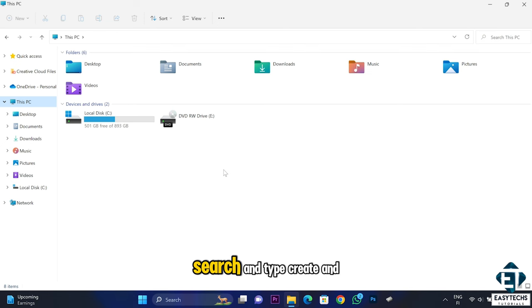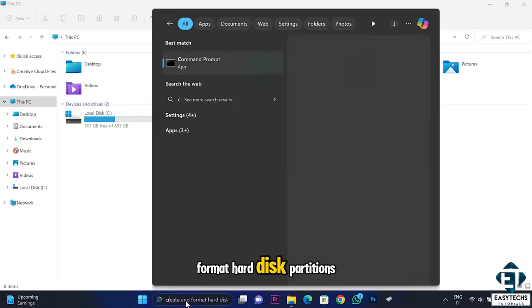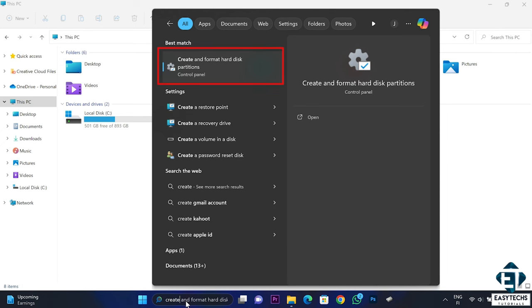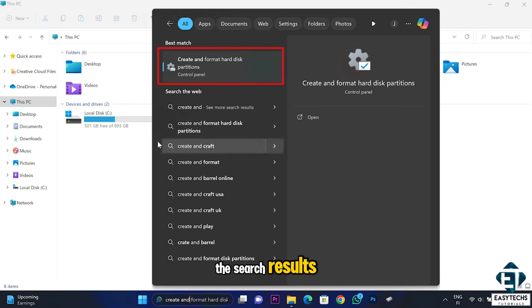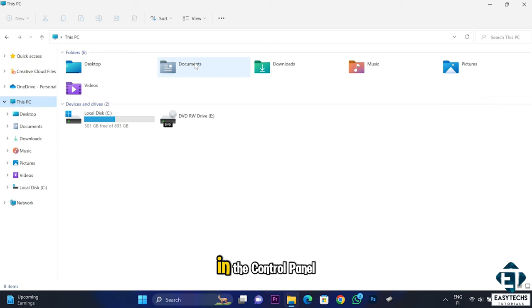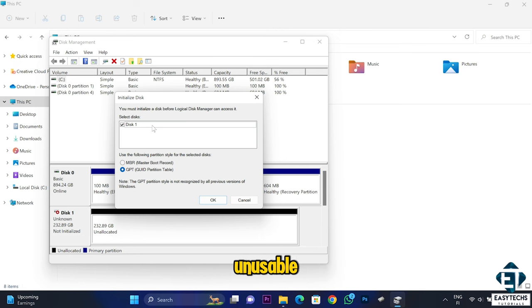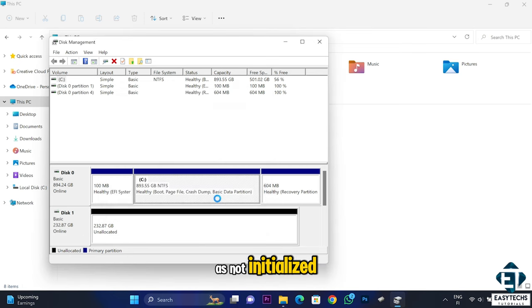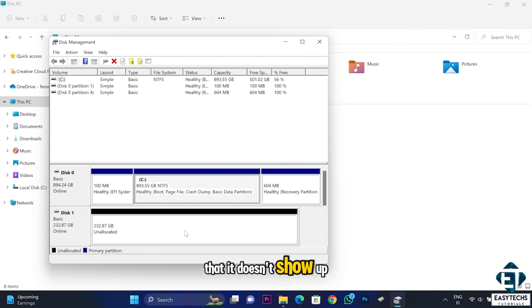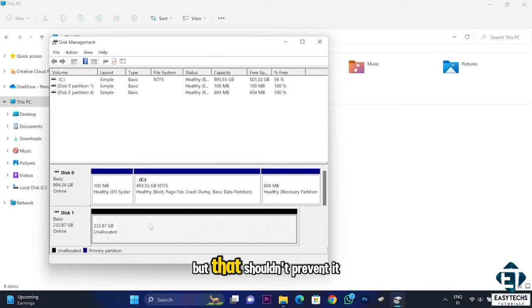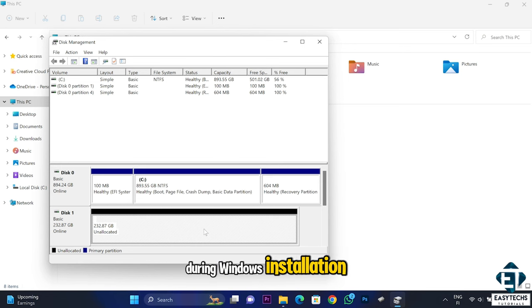To open Disk Management, go to Windows Search and type 'create and format hard disk partitions', then click on the match from the search results. You can also find this in the Control Panel. On this Disk Management page, check that your attached disk is present and usable. If it shows up as not initialized or with any drive issues, it's okay that it doesn't show in File Explorer, but that shouldn't prevent it from showing up during Windows installation.